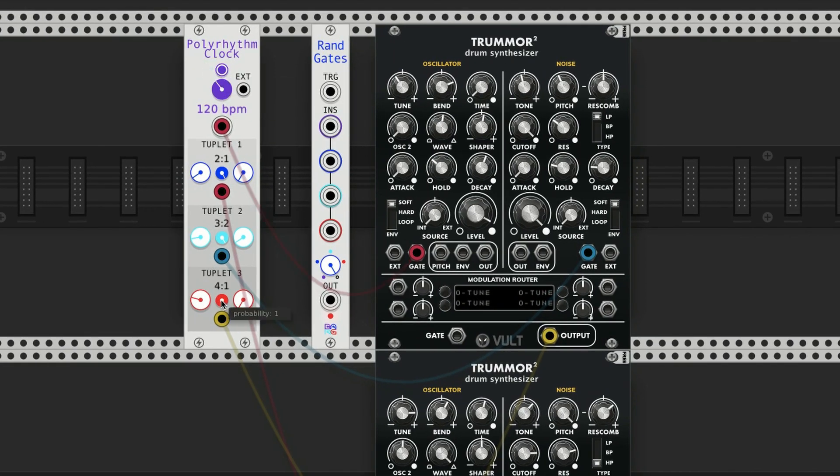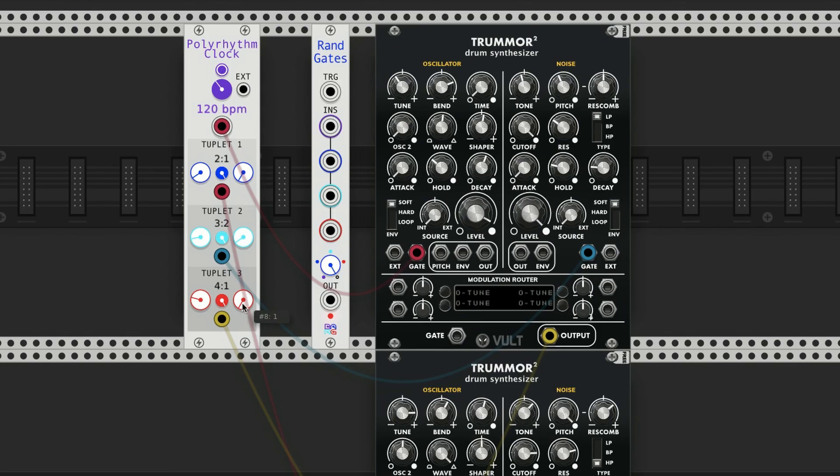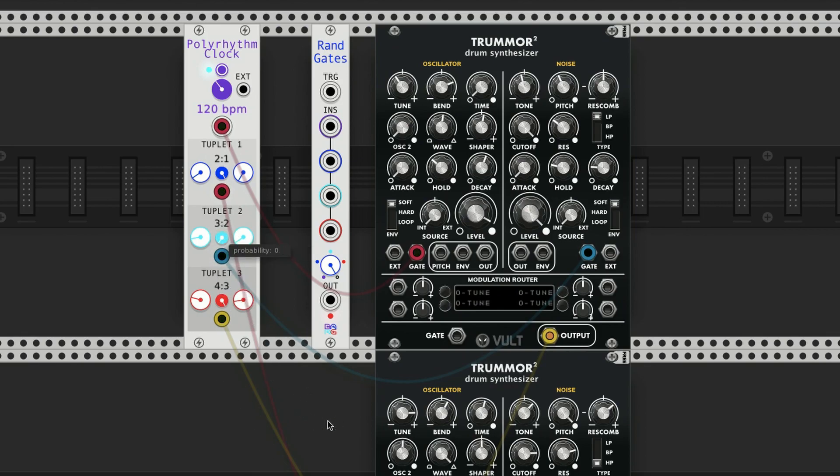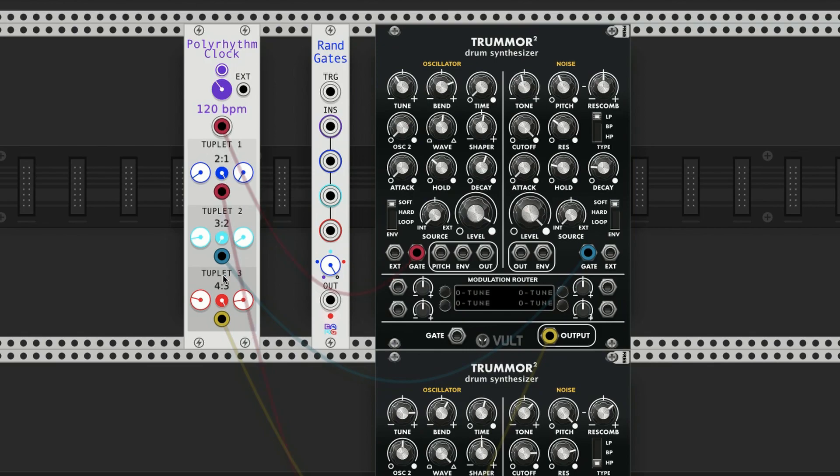I had the probability turned down, so that's why I wouldn't hear anything. That's a cool effect, but that's not what I'm going for here. What I need to do is actually say 4 in the space of 3. So I'm going to turn off the triplets for now, so we should hear quarter notes, eighth notes, and 16th notes.